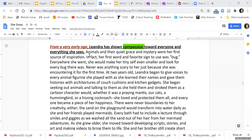So my first main idea sentence from my essay map was: "From a very early age, Leandra has shown compassion toward everyone and everything she sees." Now how you check it is you are looking for a balance. There needs to be as many snapshots that we can imagine and point to — like evidence — as there is explanation of why it even matters.